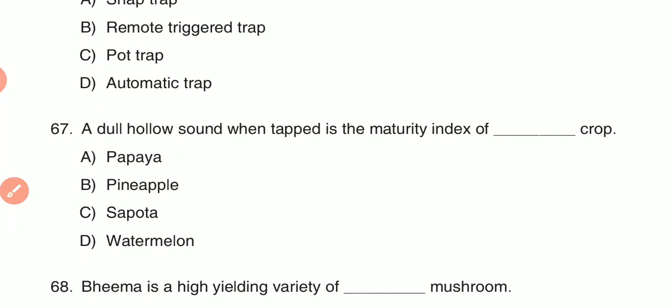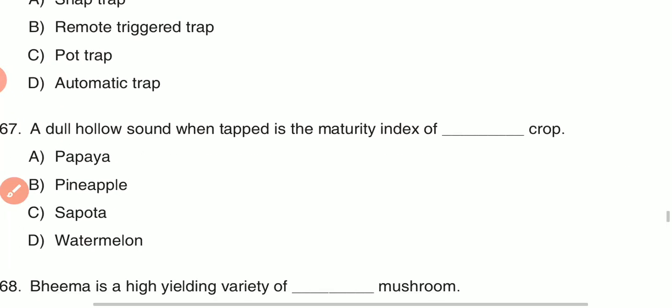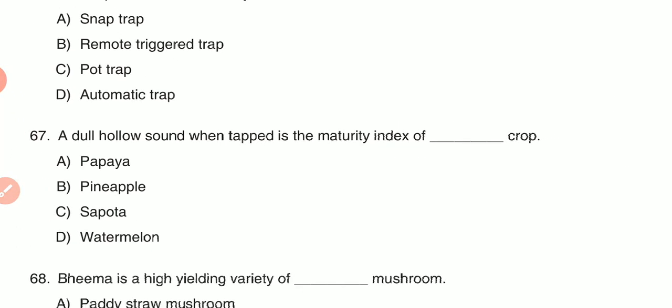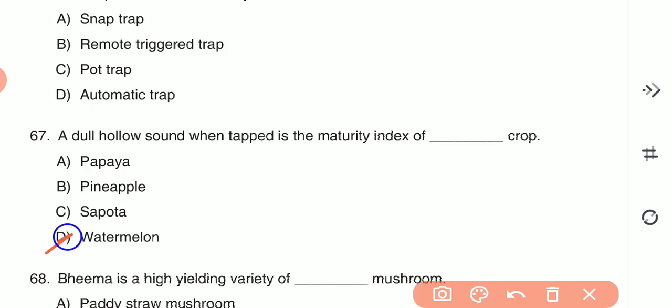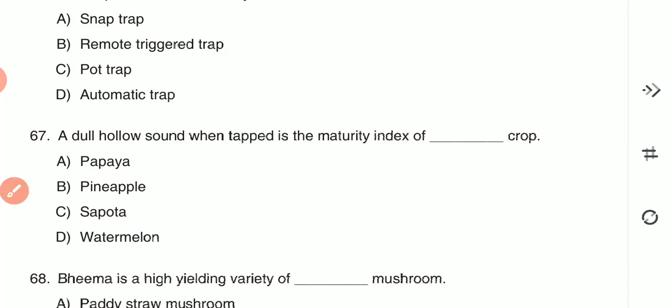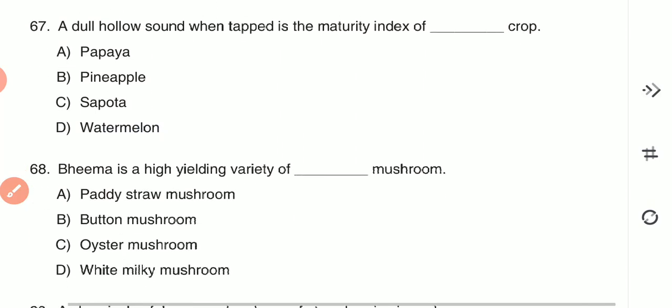Question 67: A dull hollow sound when tapped is the maturity index of which crop? (A) papaya, (B) pineapple, (C) sapota, or (D) watermelon. The hollow tapping sound is the maturity index of watermelon — option D is the correct answer.